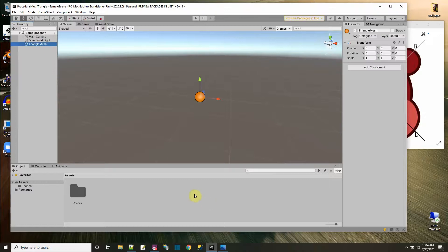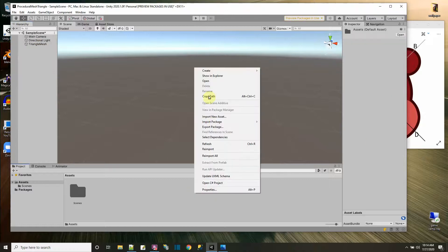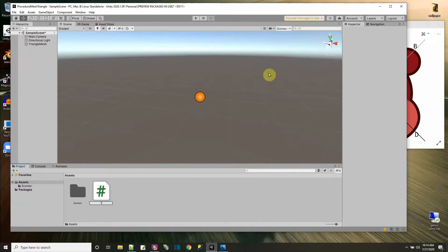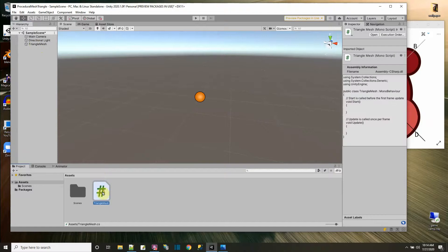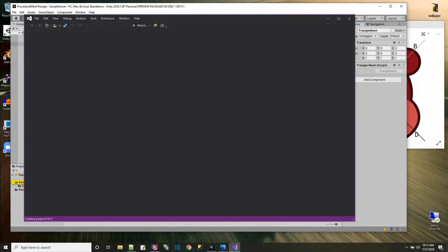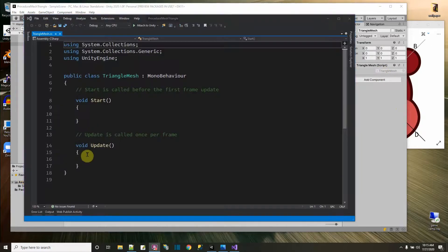Let me delete the cube. On the triangle mesh, let us start off by creating a script. Let me create a C-sharp script. I'm just going to call it triangle mesh, and then I'm going to put it on our empty game object, and then let's open it up to start editing it. It's not going to be that much code that we have to do.